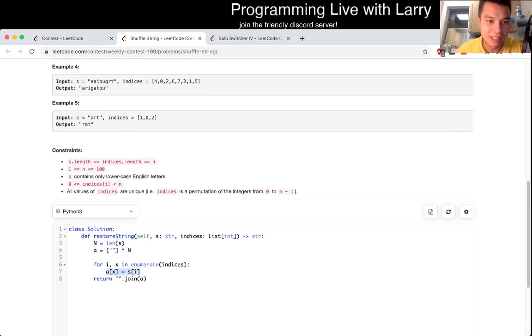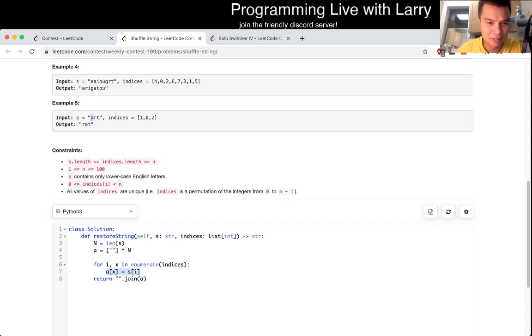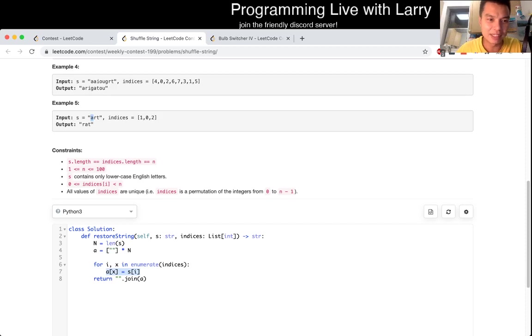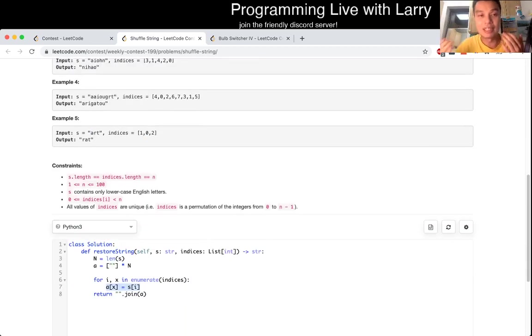Basically, for example, if this is 1, then that means that this A should be in character 1 and so forth. Zero means that this character has to be in the beginning, and so forth. Basically you simulate it and there you go.